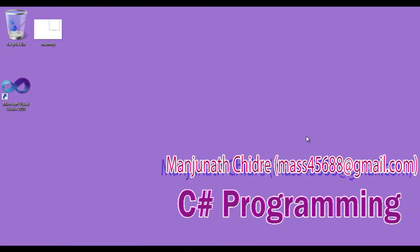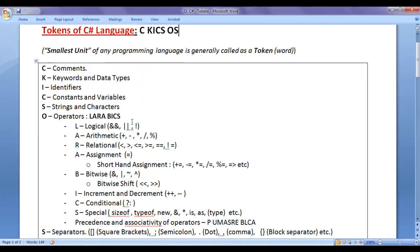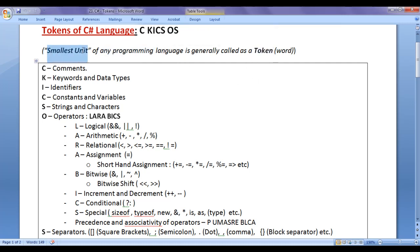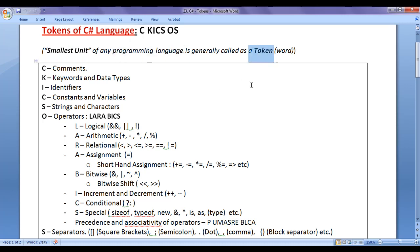Hello friends, welcome to C-Sharp programming video tutorials series. From the past few video tutorials, we are trying to understand tokens of C-Sharp language. We understood that the smallest unit of any programming language is generally called a token. We can very easily remember tokens available in C-Sharp language by remembering this shortcut: C-KICKS OS.